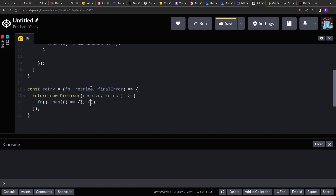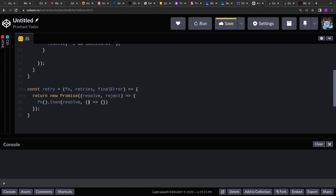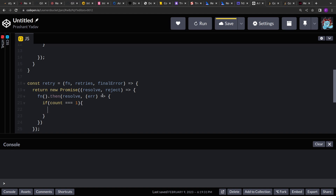Inside the retry function, we invoke the input function and attach a `.then` block. The `.then` block accepts two callbacks — one for resolve and one for reject. When our promise resolves successfully, we resolve the outer promise with the same value. For the reject case, we check if the retry count is one, meaning we've exhausted all retries — in that case we reject with the final error.